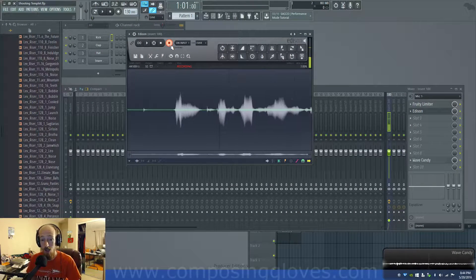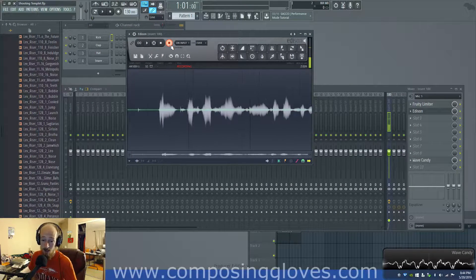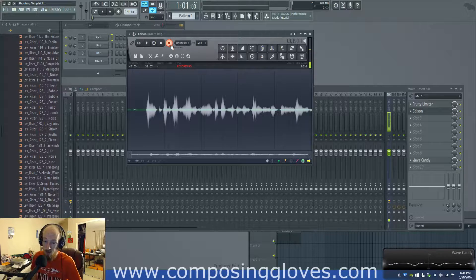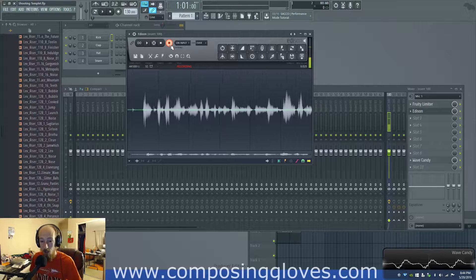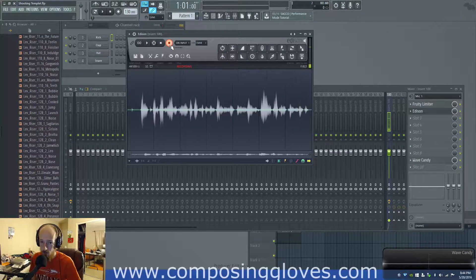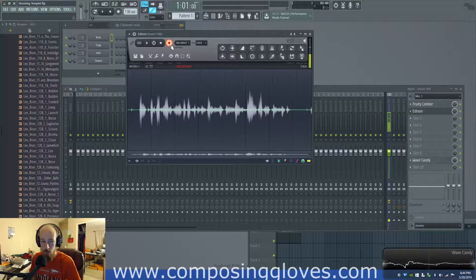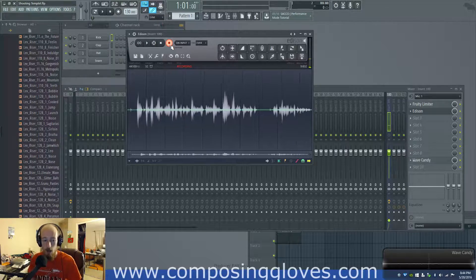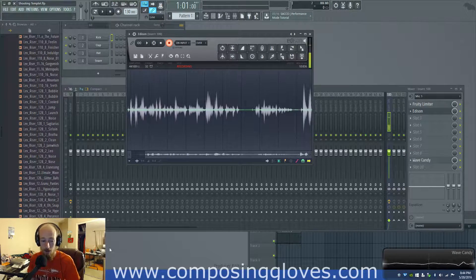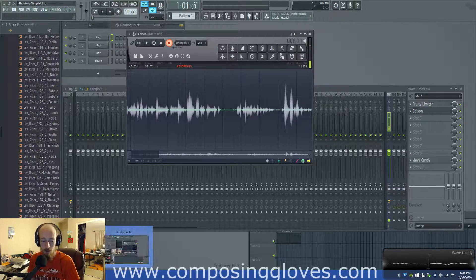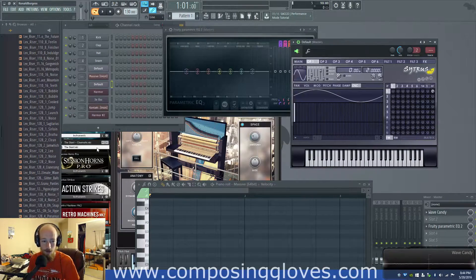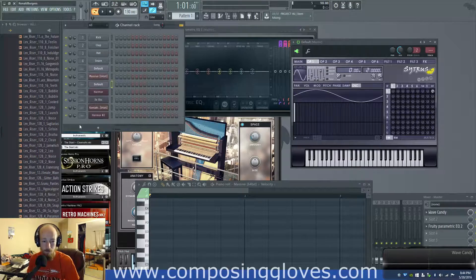Hey, ComposerGloves here and today we're going to talk about synthesis. What is synthesis? Well, it's actually pretty simple. There's a few different ways we can get to synthesis. We're finally talking about synthesis and sound and synth basics. So, what is synthesis?